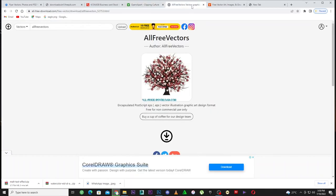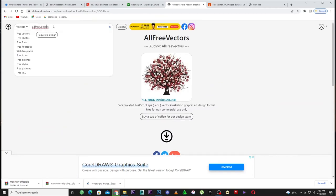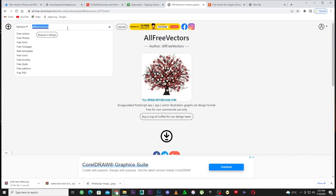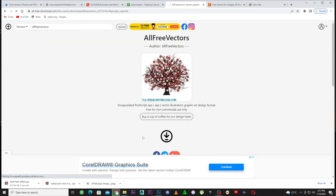The fourth website is one of my favorites — it's called All Free Vectors. This website has been around for about 15 to 20 years. Everything you want is here — free vectors, free photos, free fonts, free footage, free web templates. Let's go to free web templates. If you're a web designer, you can come here, download web design templates, and launch them for your client without hiring anyone.